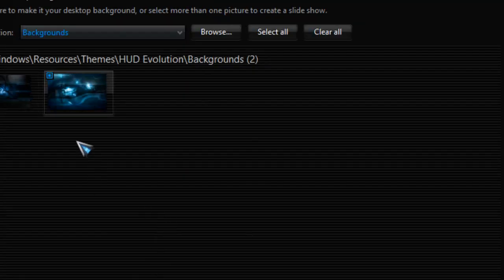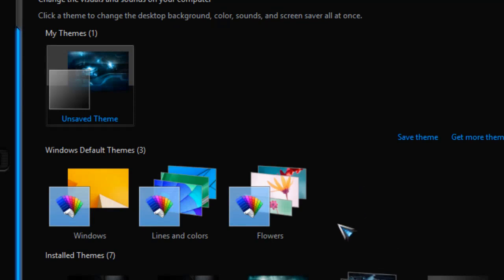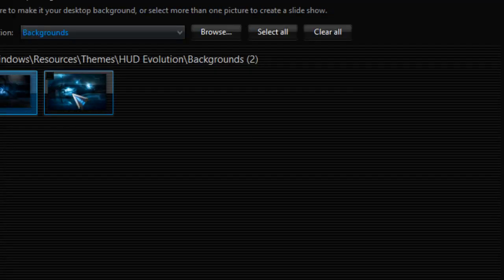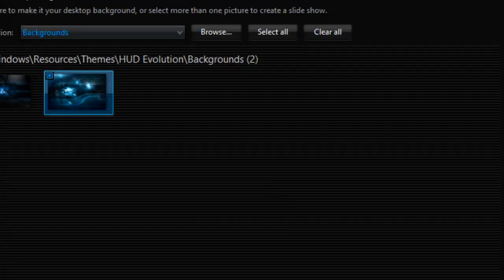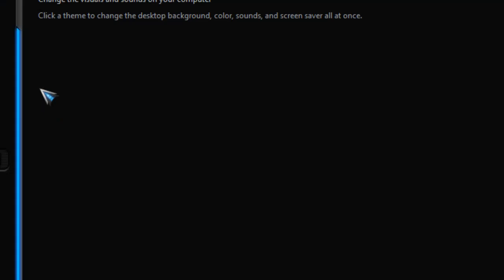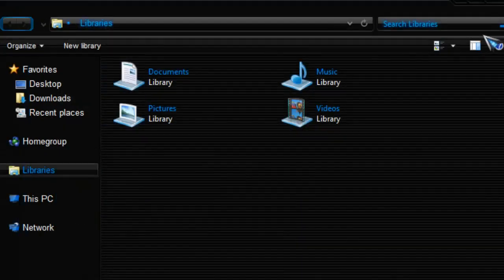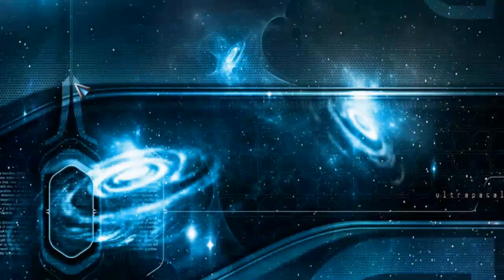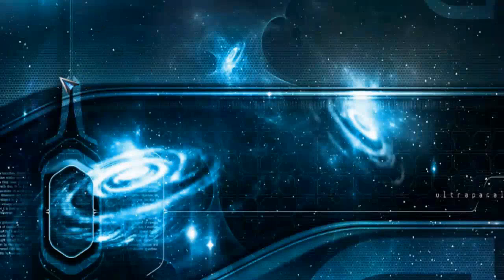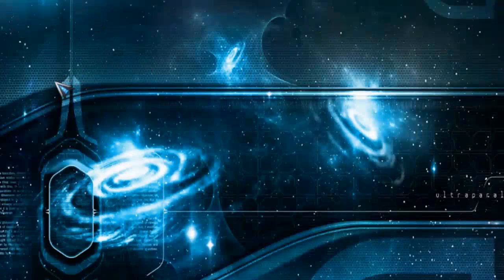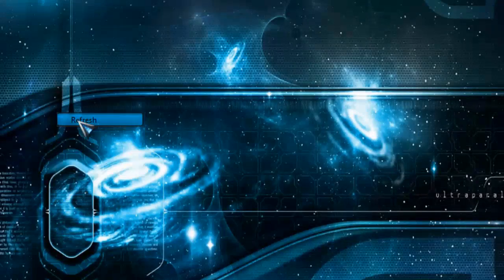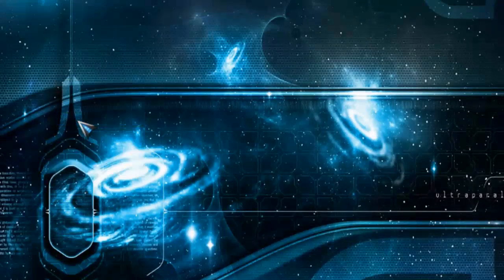You have two backgrounds and you can choose whatever you like. I'll pick up the second one. With this I think I have done everything here, and I will choose the theme.